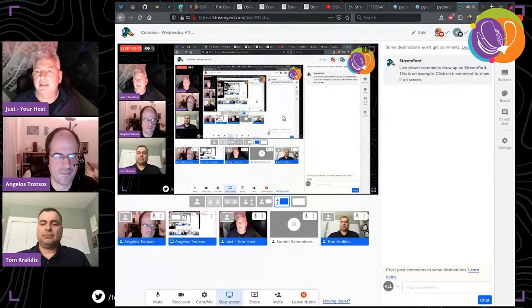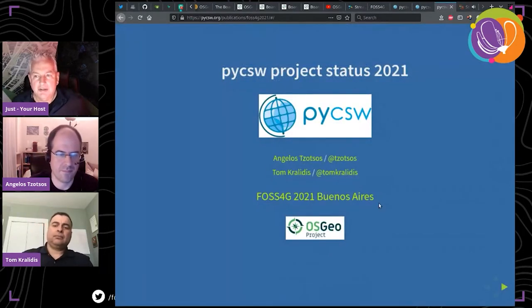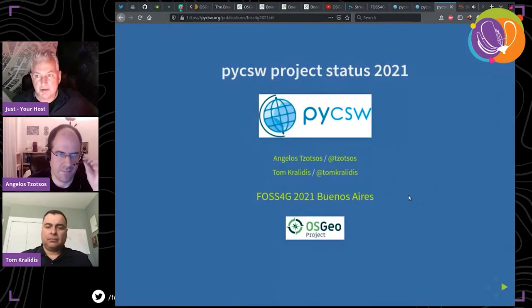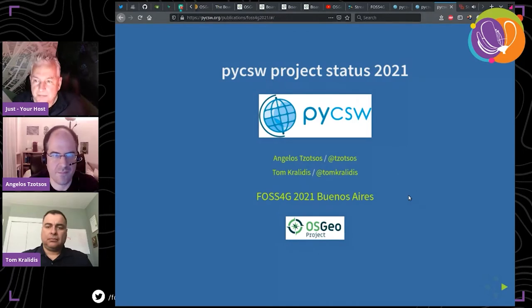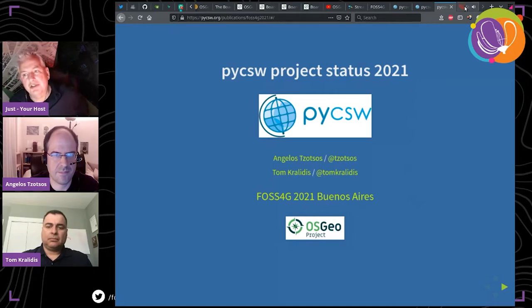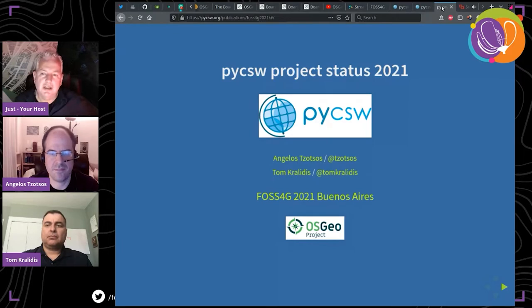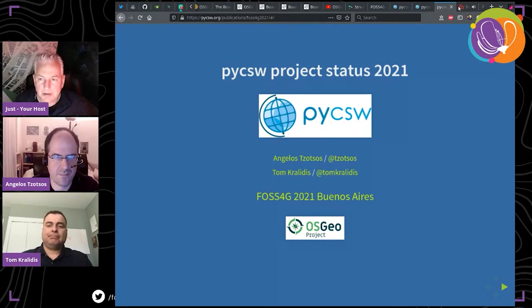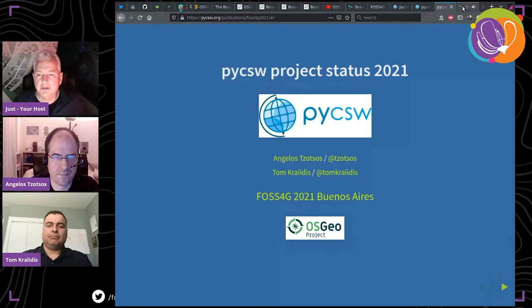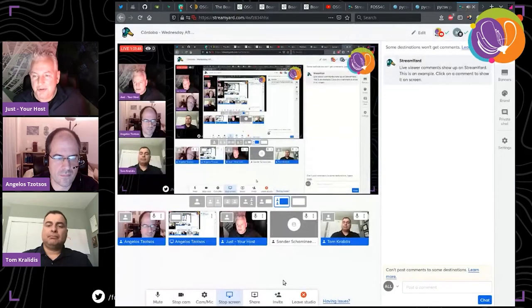Tom is from Canada and he's a senior system scientist for the Meteorological Service of Canada. Tom is very active in various organizations like the OGC and OSGeo, serving on the board. He contributes to various open source geospatial projects implementing international standards like pyCSW, pyGeoAPI, MapServer, GeoNode, QGIS, PyWPS, and OWSLib — too many to mention.